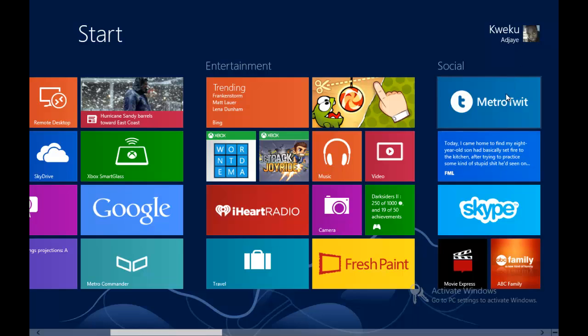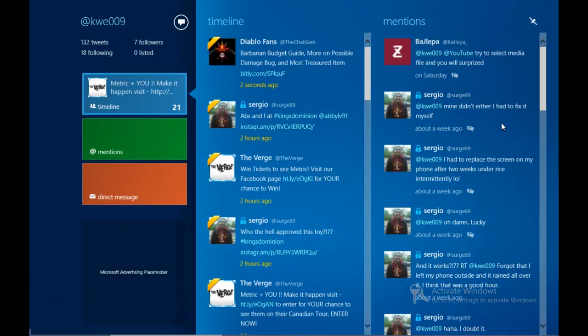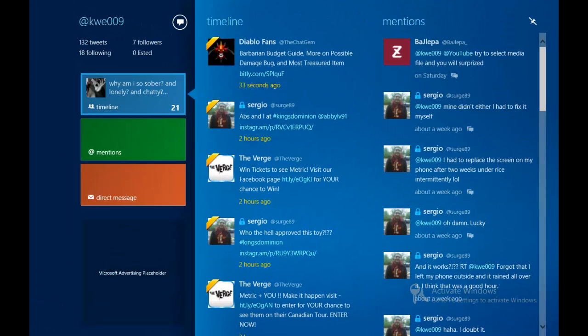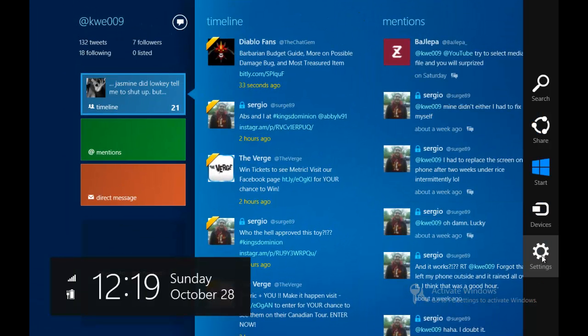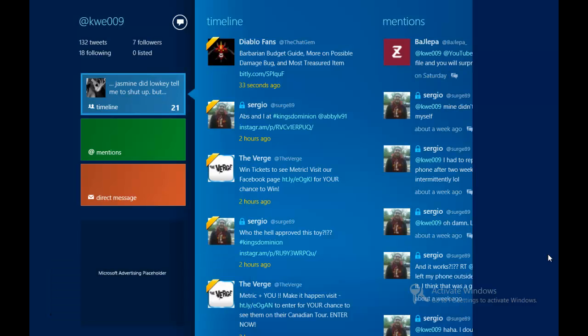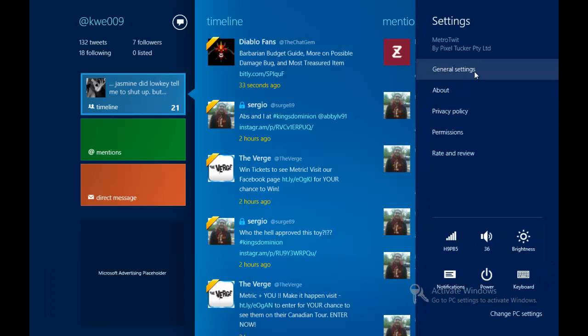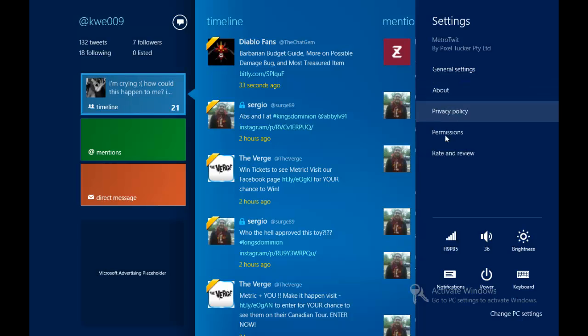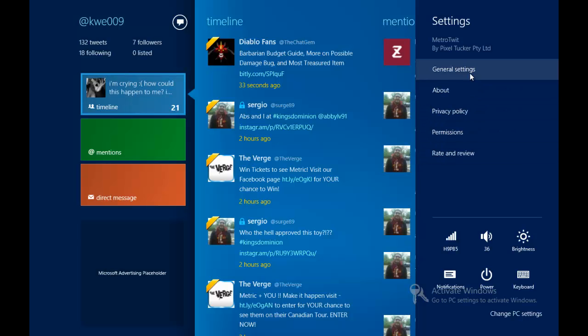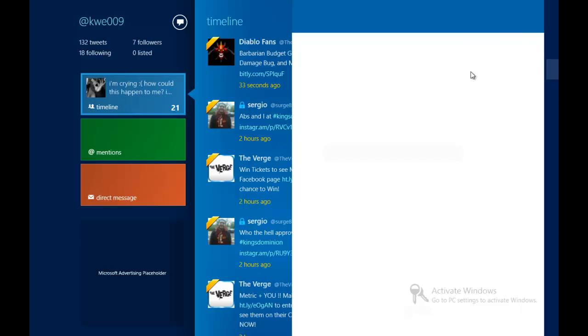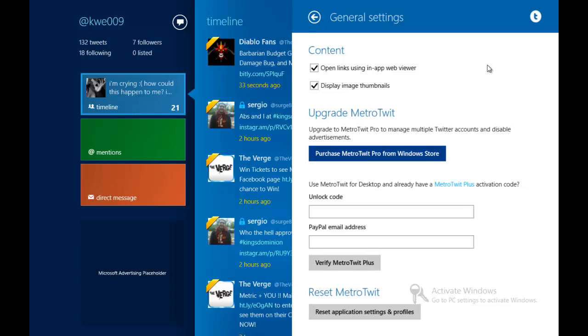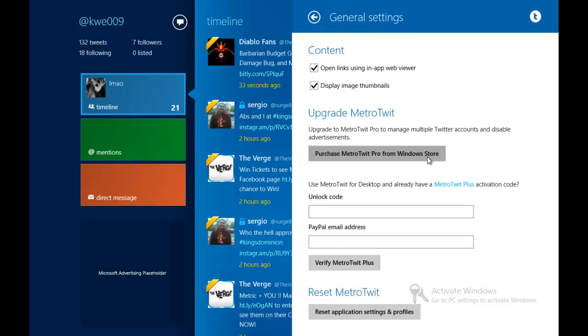So this is a Twitter application. When we go to settings on the charms bar, you can go up to general settings, or if you want to view these other things, but what we're looking for is general settings right here. You can see these are the general settings for this application, which can even allow...